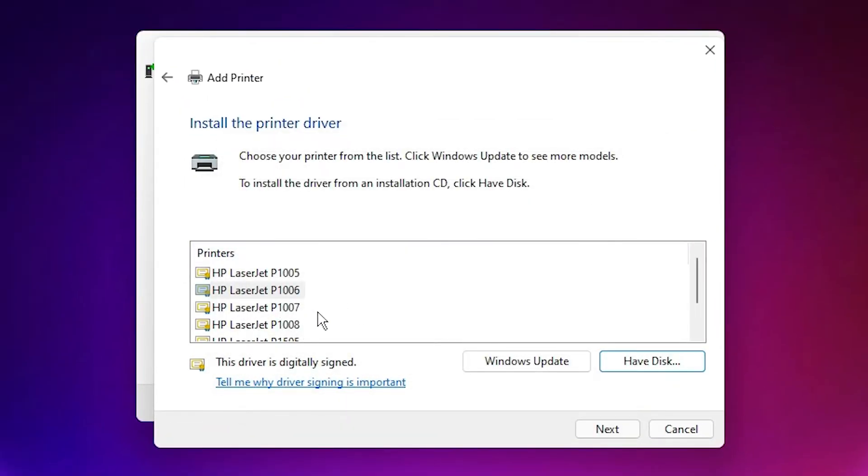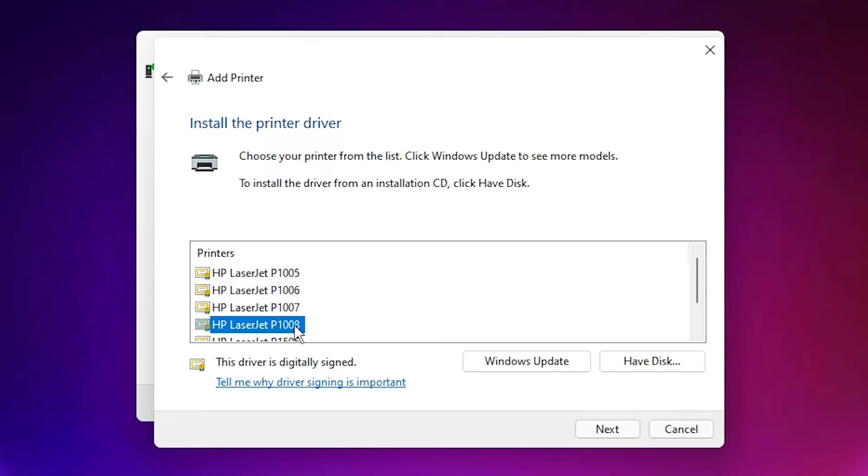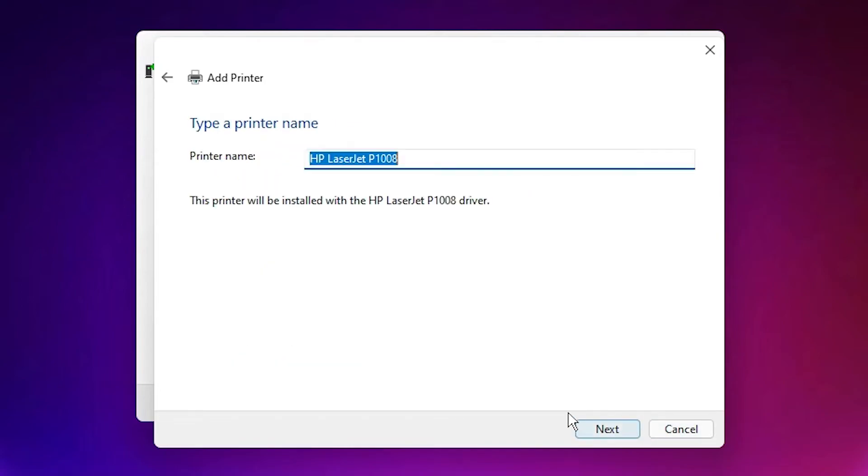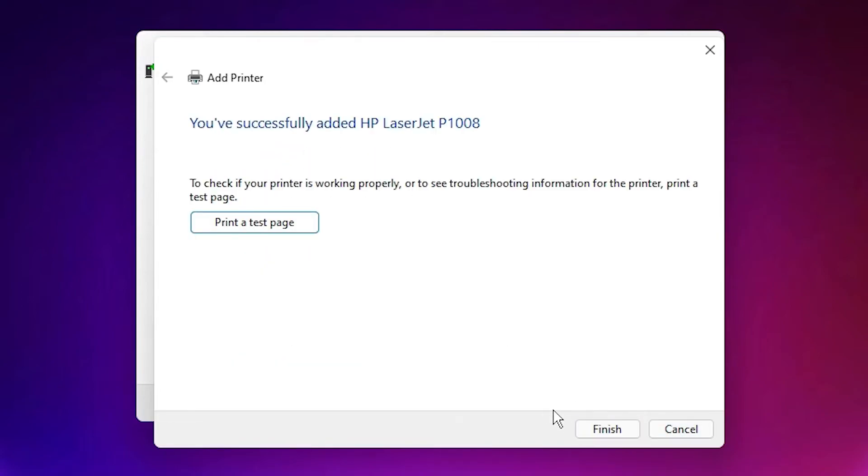And just select our printer name, HP LaserJet P1008. This is our printer. Click on next. Click on next. And our printer is installed. If you want a test page, then click on the test page and finish.